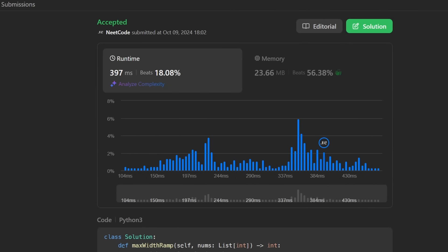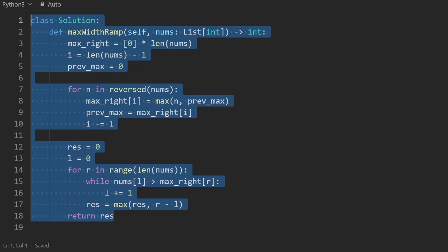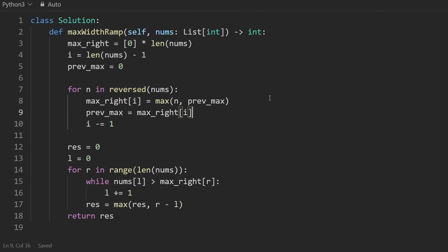I'll run it and you can see that it works. This is the optimal solution in terms of time and space. If you found this helpful, or if you're a beginner looking to improve your problem-solving skills, definitely check out NeetCode.io — whether you want to use the free resources or buy the courses, I genuinely think you'll find it useful.